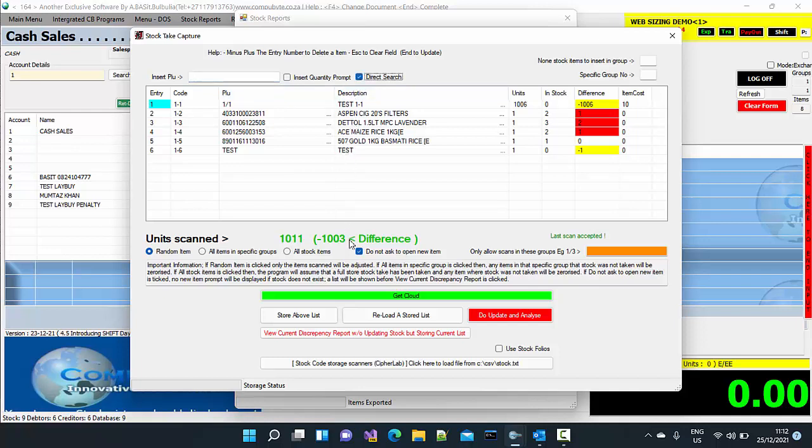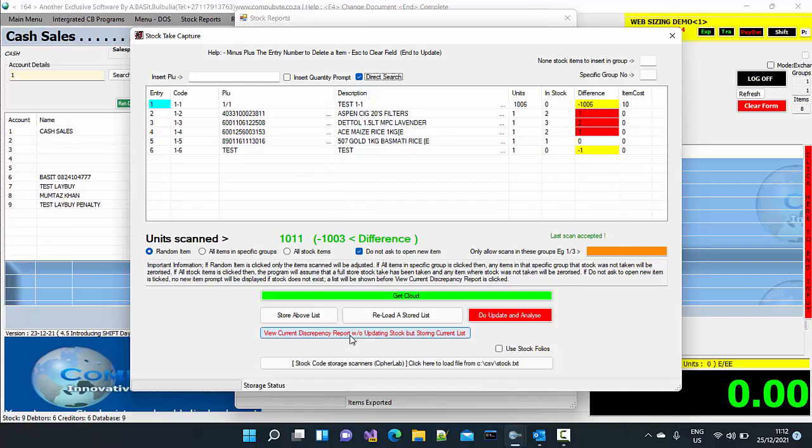Now, if you want to just see what your discrepancy report is, you can view current discrepancy report in Excel. And then view it by just clicking on view current discrepancy report. If you are happy with this and it is random stock items, you always make sure that random stock items is ticked.